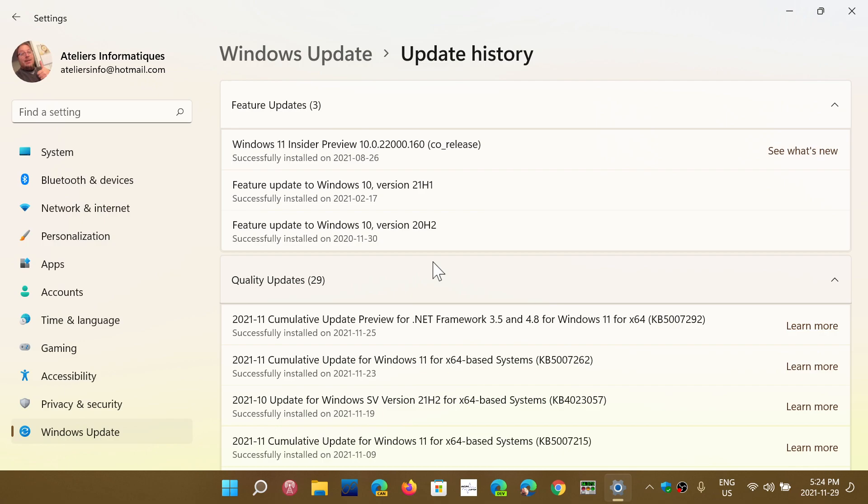anything. In general, you'll have preview updates, which are bug fixes. You also have the section on quality updates, which in general is almost always Patch Tuesday security updates, but it's not always the case.